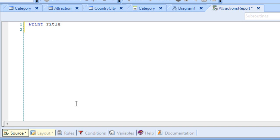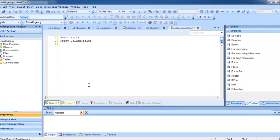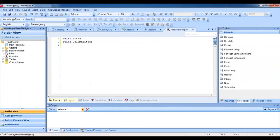The next thing we want to do is print the column titles, so we have to impart the order to print the column titles print block. And for this, we write Print Column Titles. We have then given instructions for the printing of the fixed part of the report that includes the report's title and the column titles.